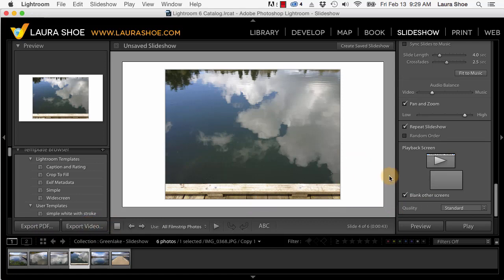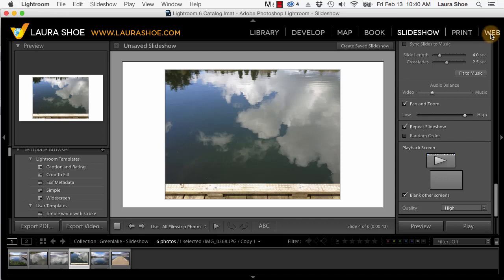So that's what's new in the slideshow module. For complete instruction in the slideshow module together with the book, print and web modules check out my producing great output series available on my website at laurashoe.com